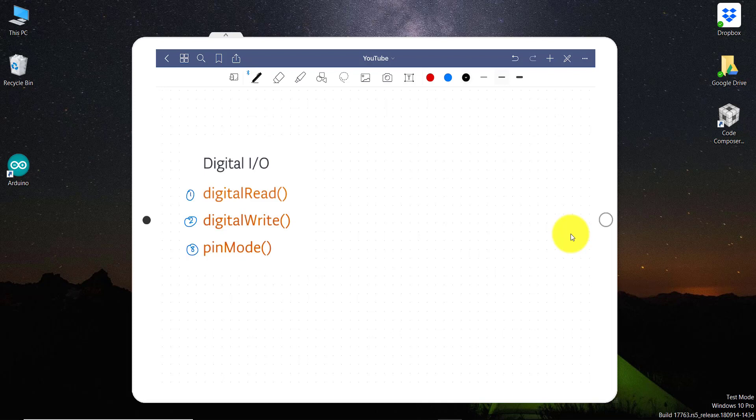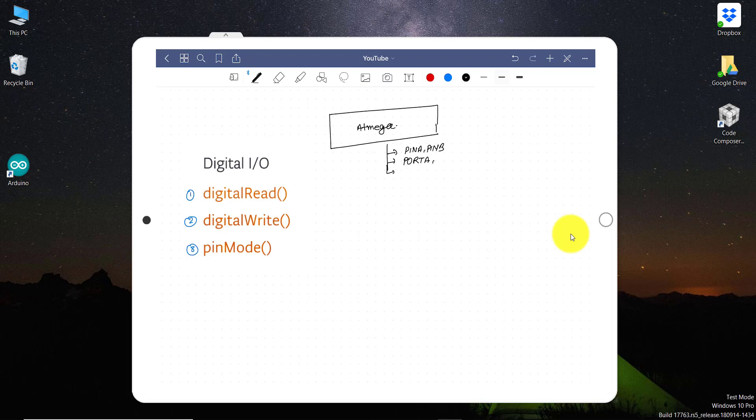Let me tell you something more about the ATmega microcontroller, which is currently being used in almost all Arduino devices except ARM based Arduino devices. So every ATmega microcontroller, let's say this is your ATmega microcontroller, has three types of resistors - three types of input-output registers like pin A, pin B, pin C, pin D, etc. And then it has port type registers where we can use port A, port B, port C, port D, and then it has DDRA, DDRB, DDRC, etc.